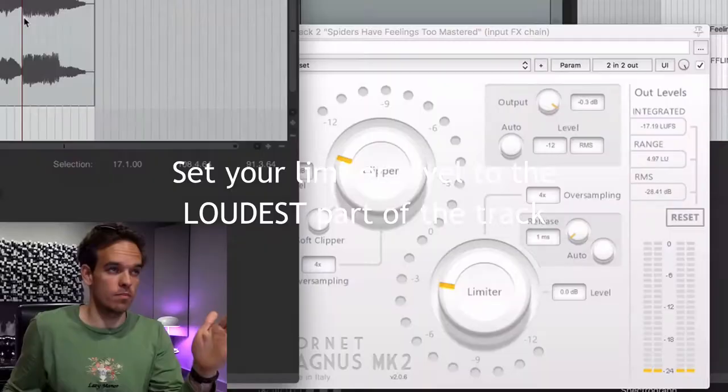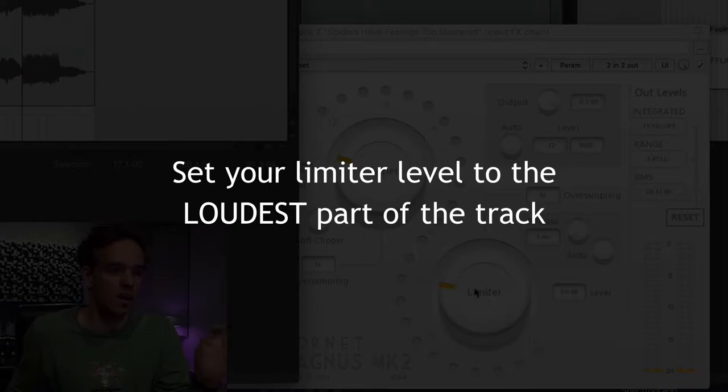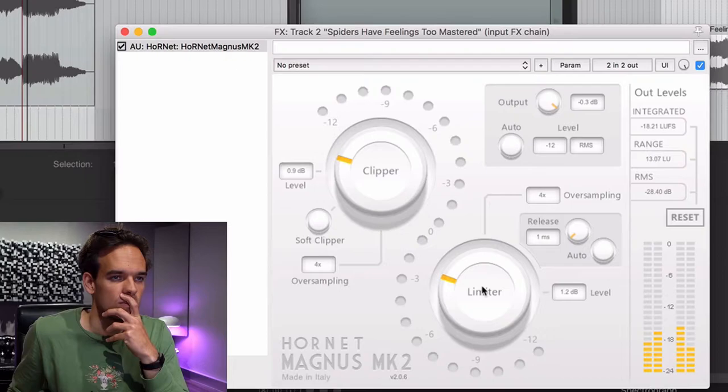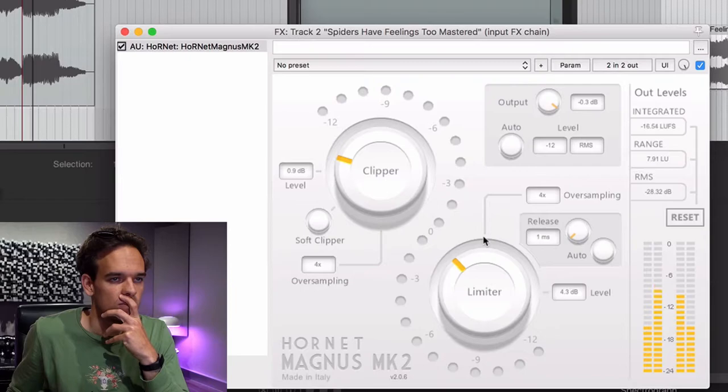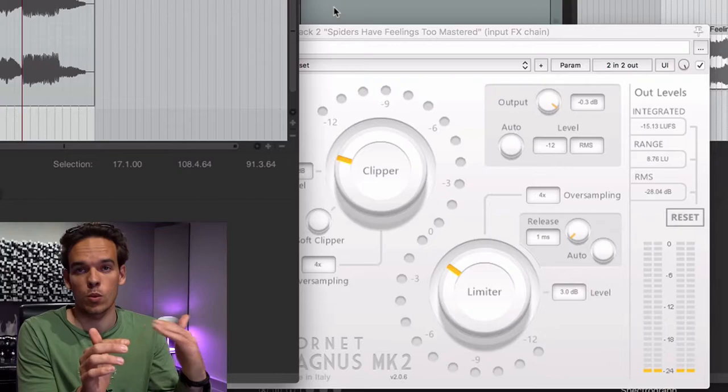After I've listened to the master and kind of know what I'm going to do, I then gain it up to a point where there's no limiting being done, but just before that point. Make sure you play the loudest part of the song and bring this up until there's a little bit of limiting, then back it off until there's none. You can see that little red light that came on — that meant one dB of gain reduction, and I just brought it down a dB-ish from there.